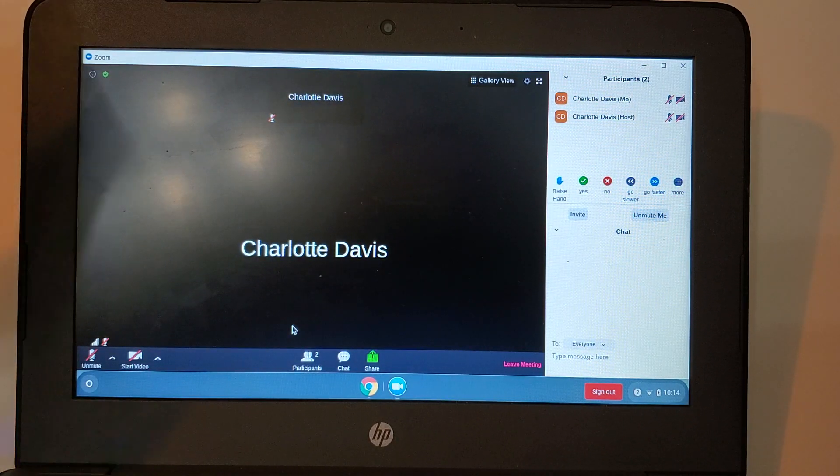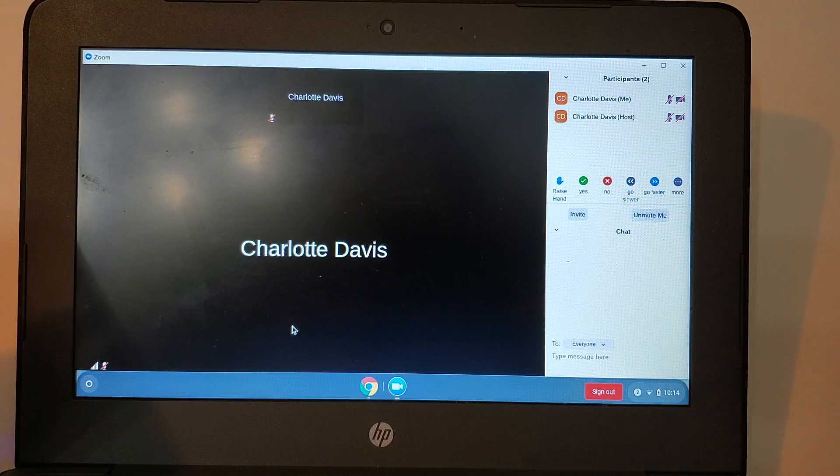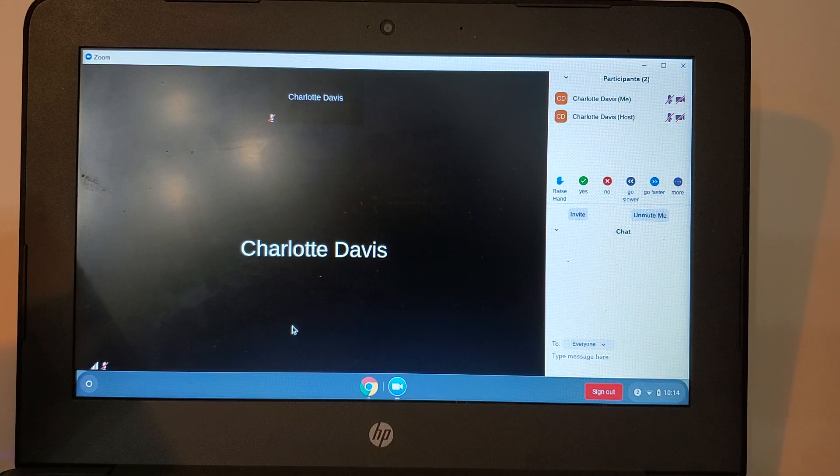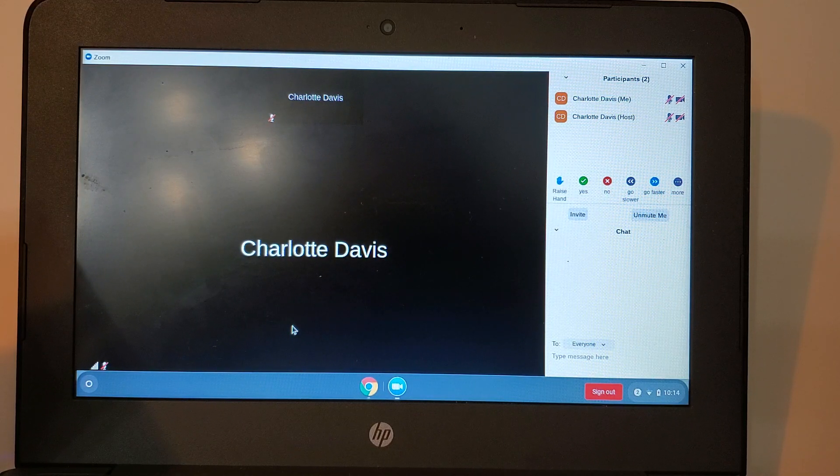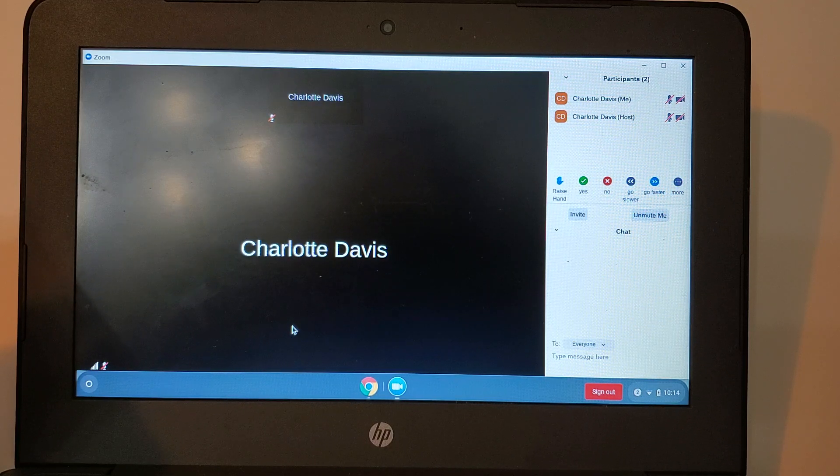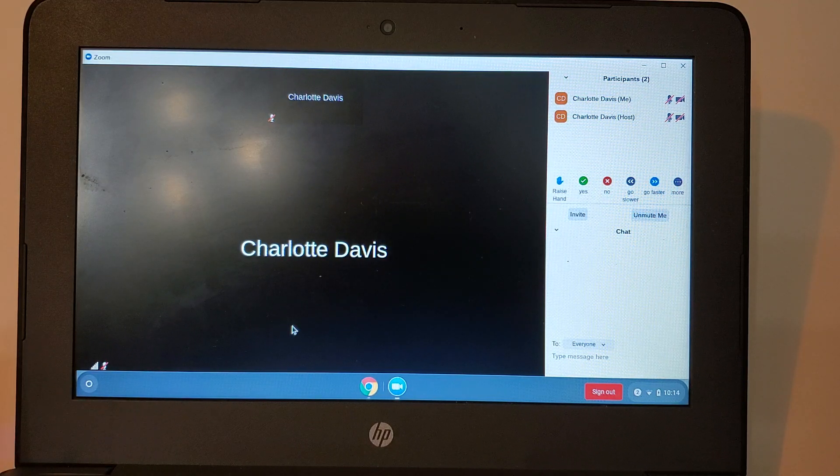Thank you for watching this video. If you need any additional support please contact your home school and they will be able to support you in logging into Zoom.